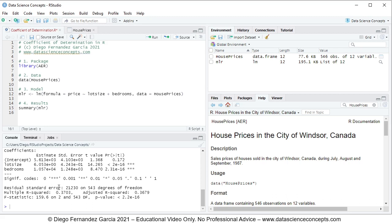Since we're fitting a multiple linear regression, we have a coefficient of multiple determination, or multiple R-squared. This multiple R-squared is the percentage of the variance of the dependent variable which is being explained by its relationship with the independent or explanatory variables. The adjusted R-squared is the same measure but adjusted for degrees of freedom.